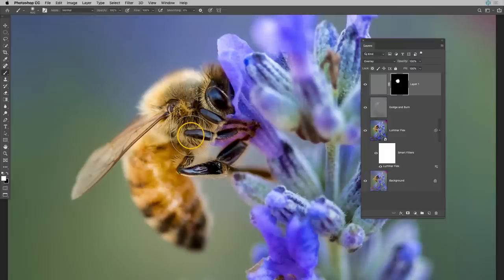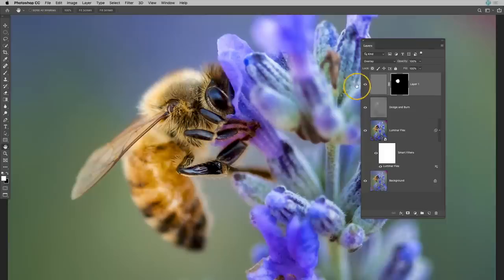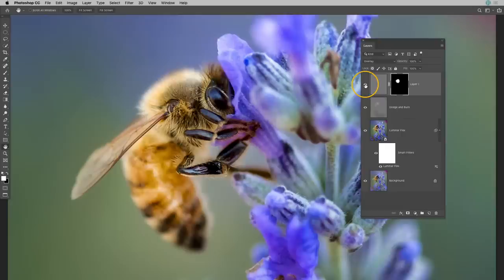And then I'm just going to brush over the areas where I'd like that sharpening to be applied. So I really only want that sharpening applied to the already in focus parts of the bee. So now if I toggle this layer on and off you can see the sharpening kind of going in and out of that bee. But none of that sharpening is affecting the other parts of the image.